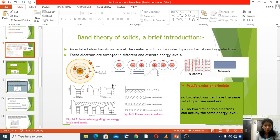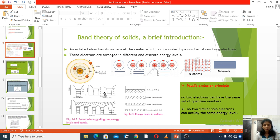The energy levels are filled according to the Pauli exclusion principle. What is meant by the Pauli exclusion principle? No two electrons can have the same set of quantum numbers. Or, no two electrons with the same spin can occupy the same energy level — one is in the up state and the other in the down state.